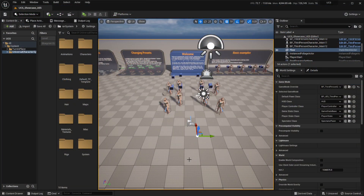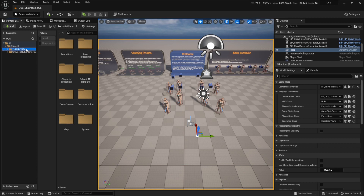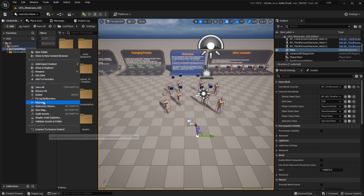First of all you should create a new UCS project, and I would recommend using the 5.1 version which has the latest updates. After you do so, go to your own project, right click on the folder that you want to migrate, and make sure to migrate everything to the project that you just created.